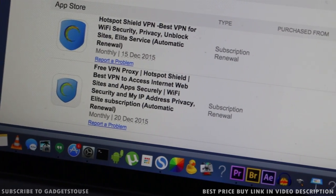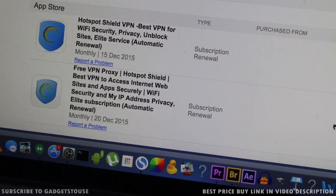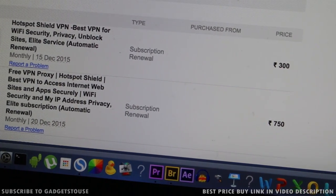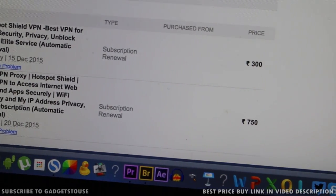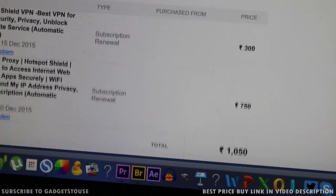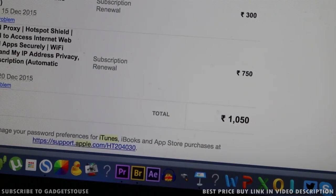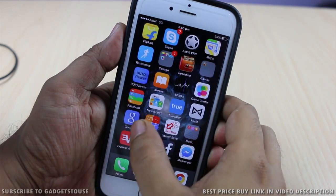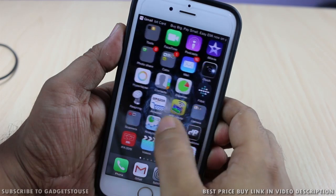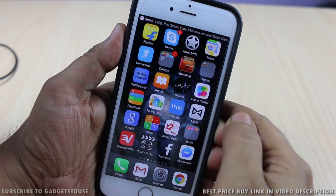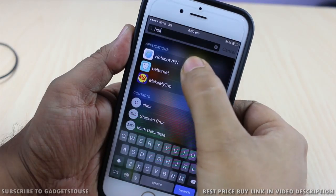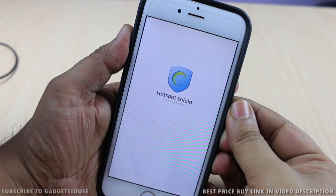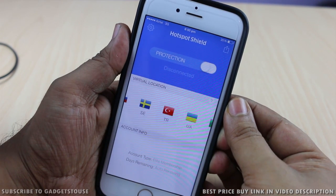Hey guys, this is Abhishek from Gadgetuse.com and today we are going to talk about a problem which has happened with a lot of iPhone users. This is related to the automatic renewal of subscriptions by certain applications which you install on your iPhone. I went to China and installed an application called Hotspot VPN to access Facebook and Twitter, and I have seen that I received a lot of subscription renewal messages.